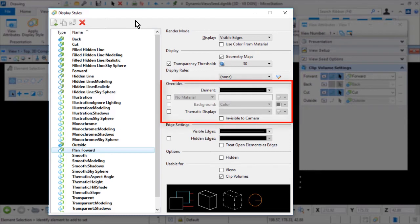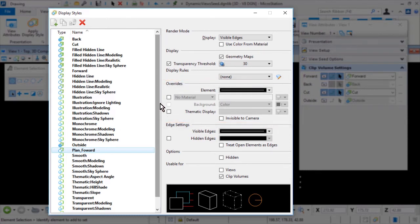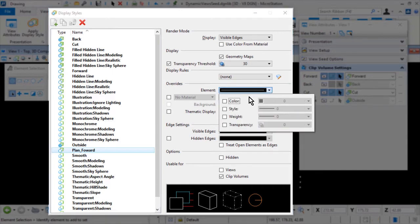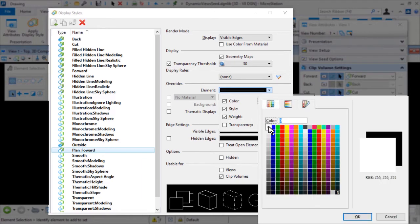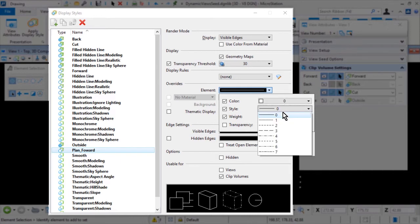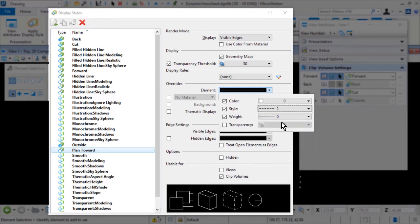Next, in the Overrides section, click the Element drop-down menu. If this is on, this sets the override style for the element. Clicking the drop-down displays color, style, weight, and transparency options for the element override. You can set these override properties by selecting the respective check box. This setting overrides the element and bi-level properties. Set the following options in the Element drop-down menu: for the color, 0; style, 2; and weight, 0.